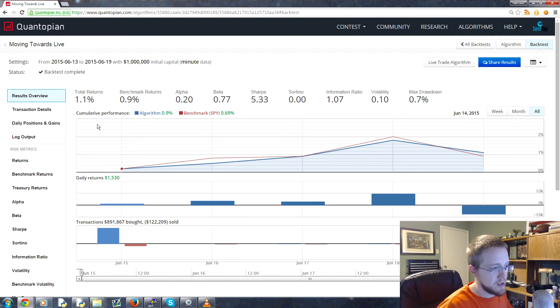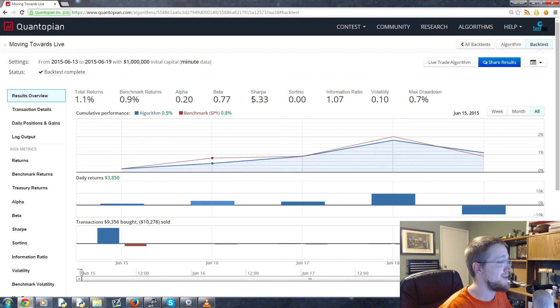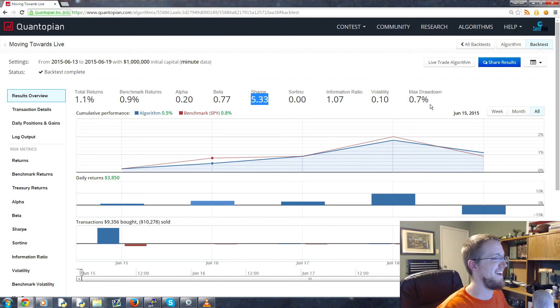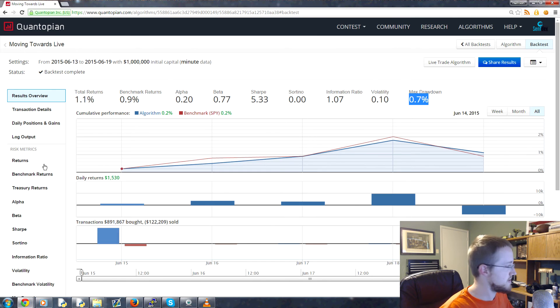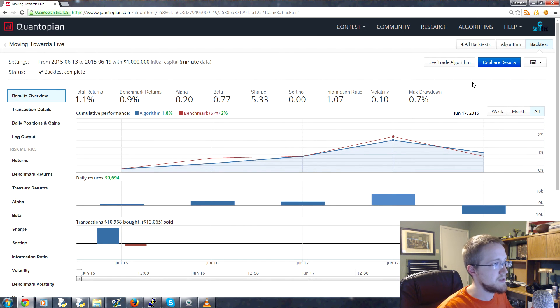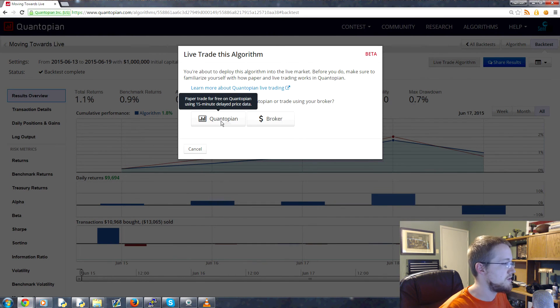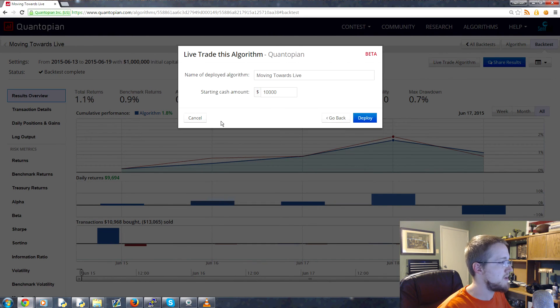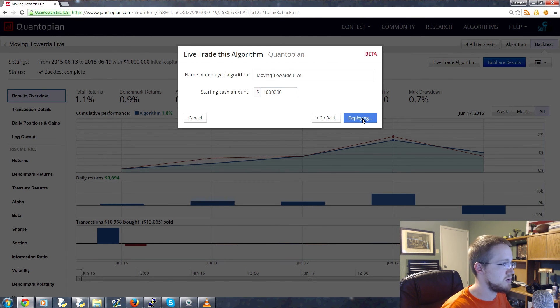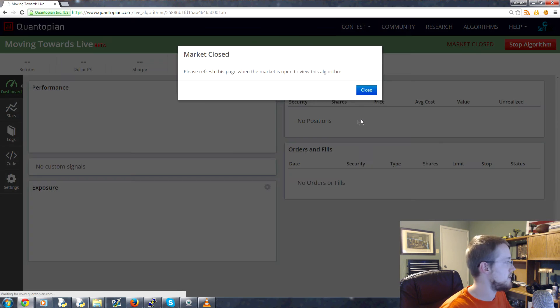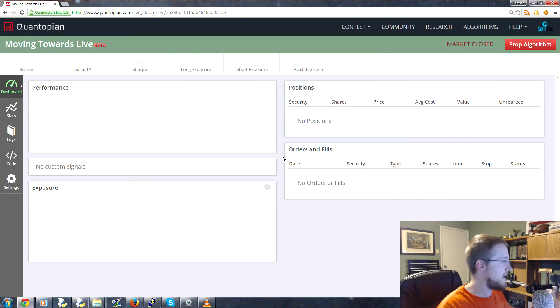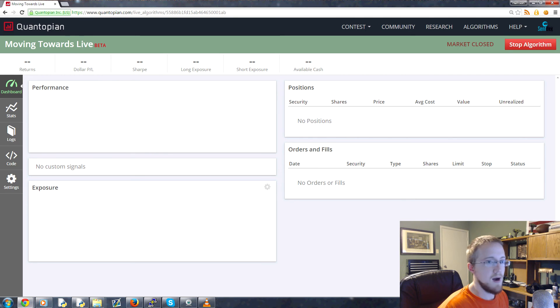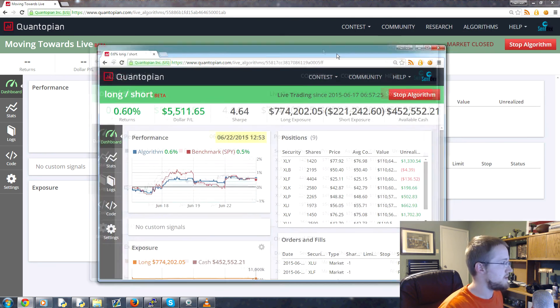Once this has completed, this little button here will become illuminated, so we'll be able to actually click on it. Our strategy is complete—look at us, we are a market-beating strategy. Our Sharpe ratio is 5.33 and our max drawdown 0.7%. That's just because we did a really short time period. Once it's done, you'll see that we have the option for live trading the algorithm. We'll choose Quantopian for now, give ourselves some more money there, and deploy.